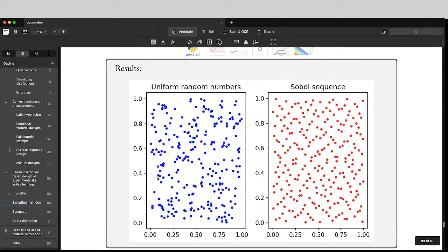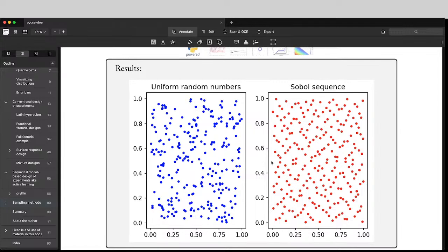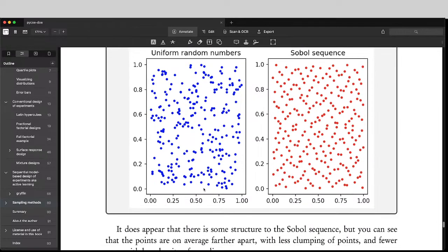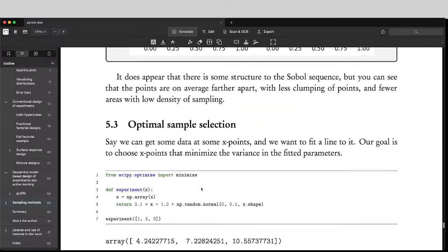So here you can see if we use random numbers, there's all these little gaps. If we use something like the Sobol sequence, then the space is more uniformly filled, even though it looks like there's some patterns in here for that.